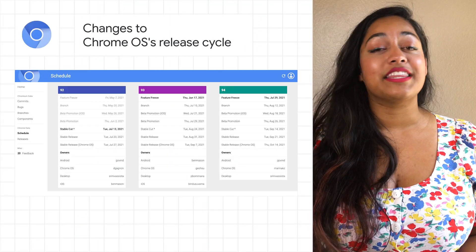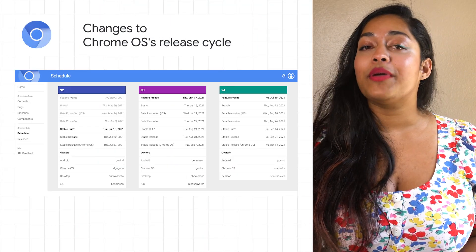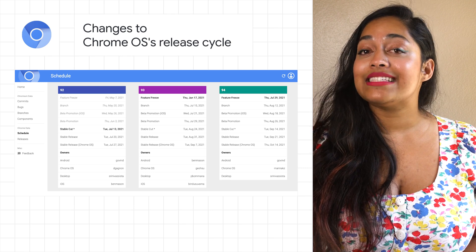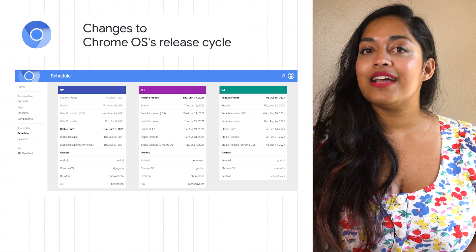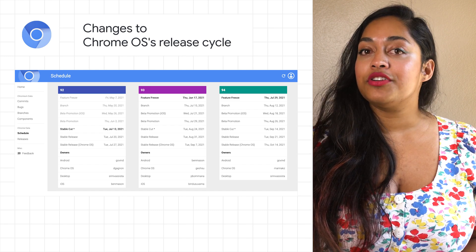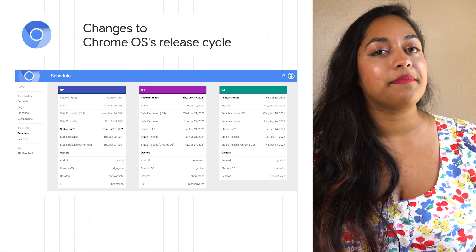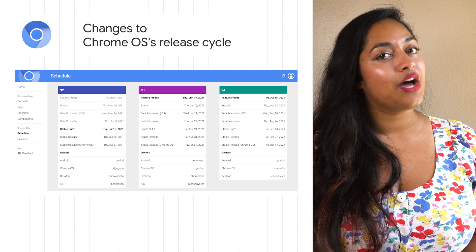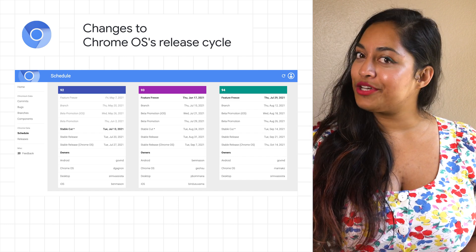We're adjusting the Chrome OS release schedule to a four-week stable channel starting with M96 in Q4. For enterprise and education users, Chrome OS will also introduce a new channel with a six-month update cadence by M96. More details to be announced soon.